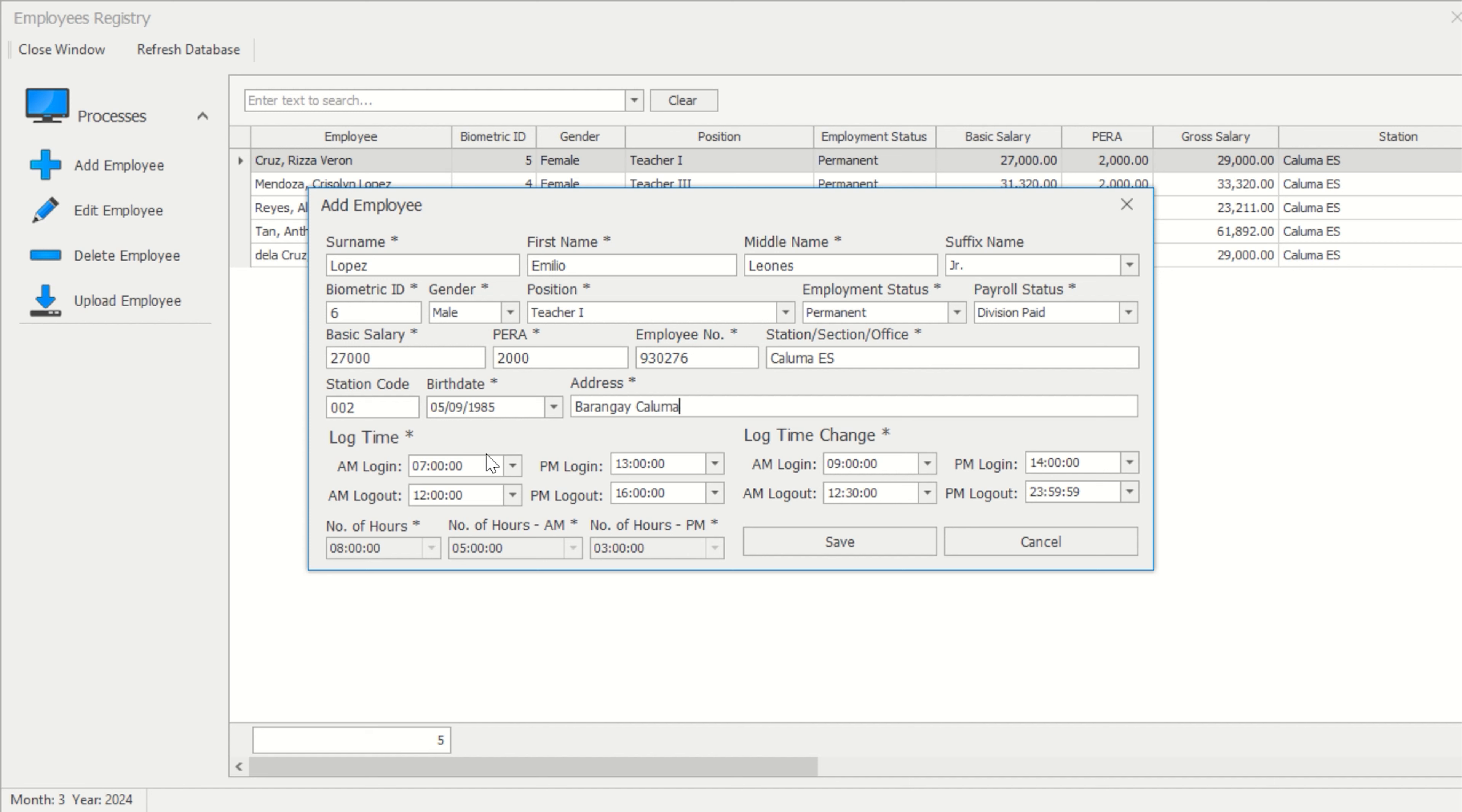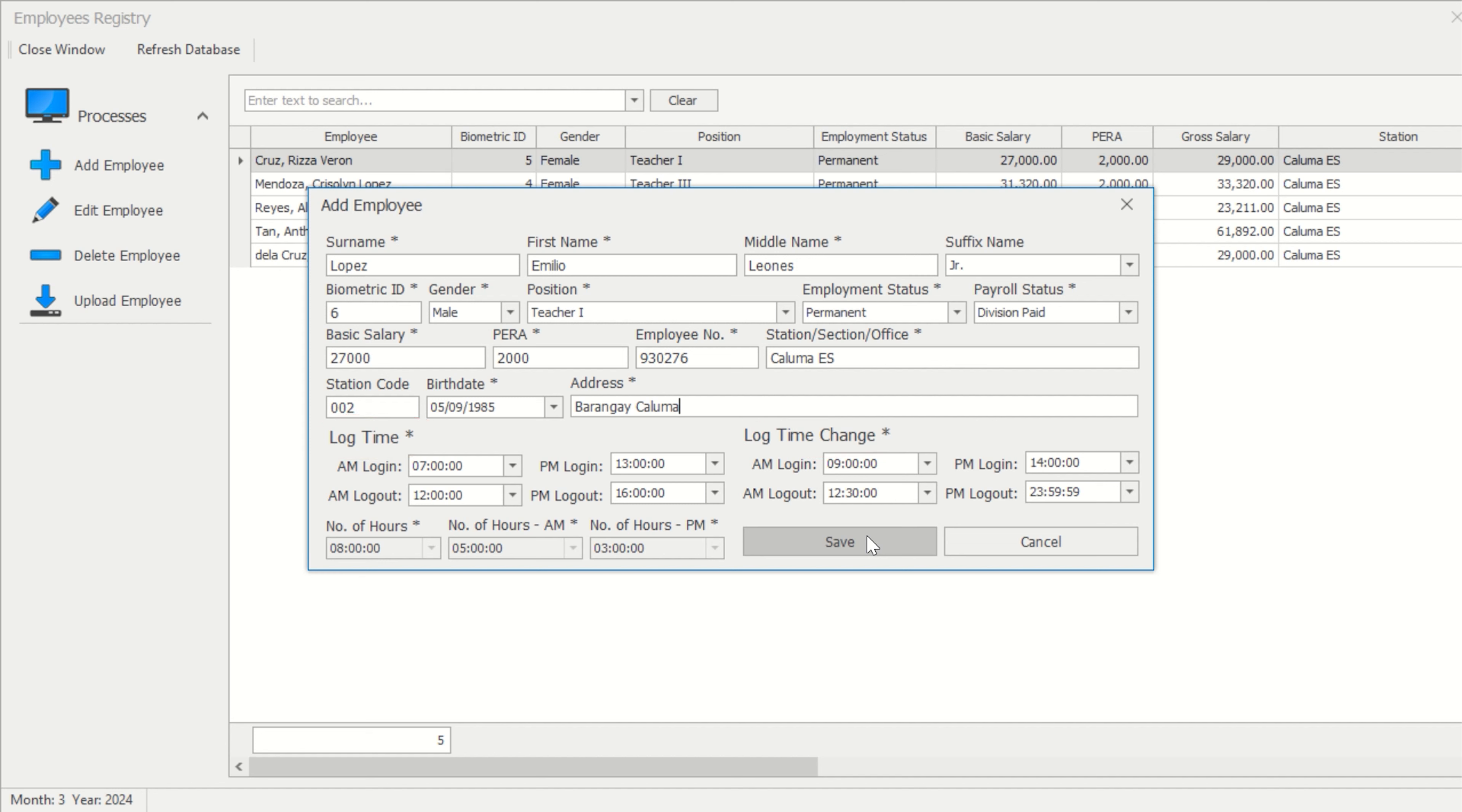For the log time and log time change, the number of working hours can be individually adjusted as long as the required number of working hours is accomplished. What is the difference between the log time and the log time change? Before going deeply with the employee log details, please be aware that the user must use the 24-hour format when dealing with the worker's time record.